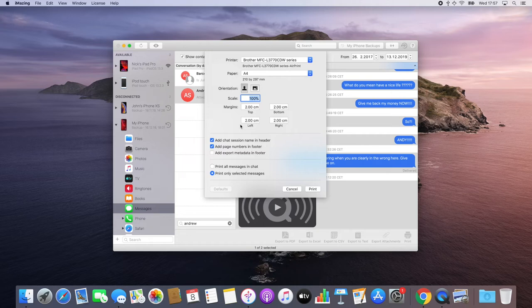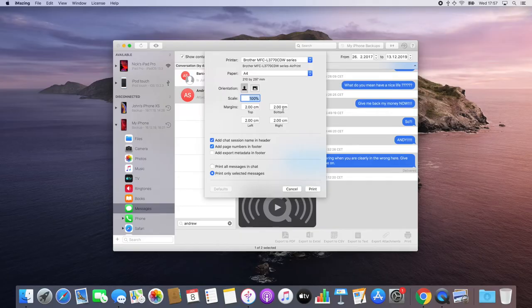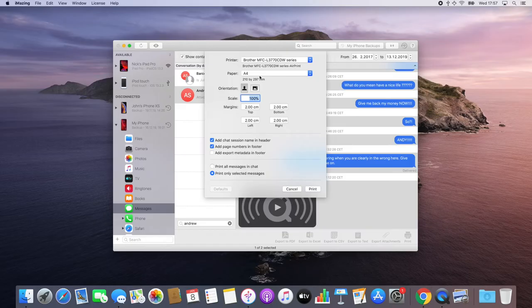Now that I'm in the print options pane, I'll be able to further customize my printout by selecting anything from custom scaling and margins to my preferred paper size. I'll leave these at their defaults.